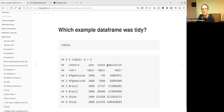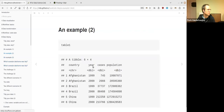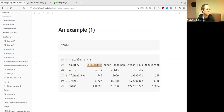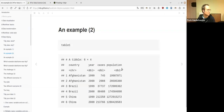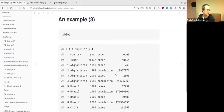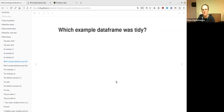Table one is indeed the tidy format, because these columns are the actual variables represented in this data frame. Cases is a totally different variable than population. When we look at table zero, 'cases_1999' — this is mixing two things in the column header. So that is not tidy. Table one is the tidy format, and we want to get that if we have another format at hand.